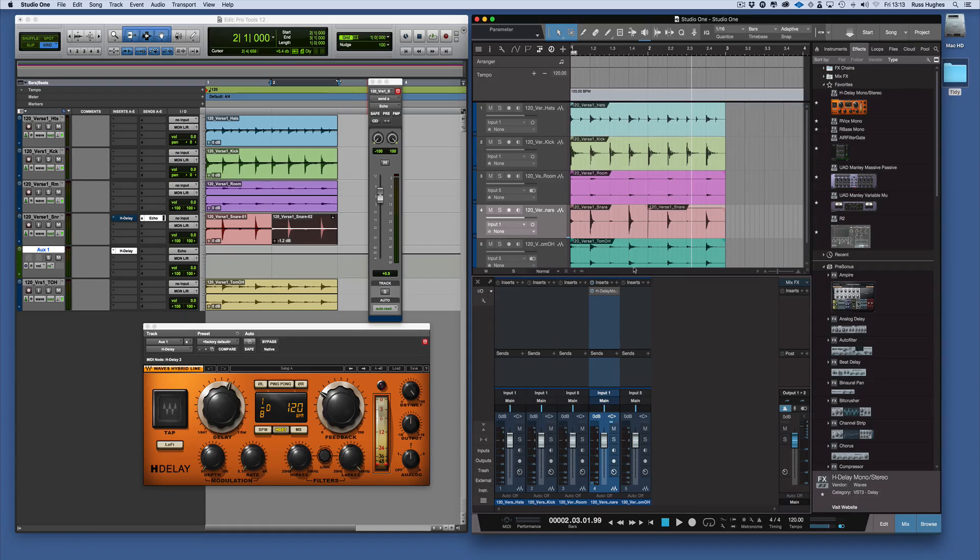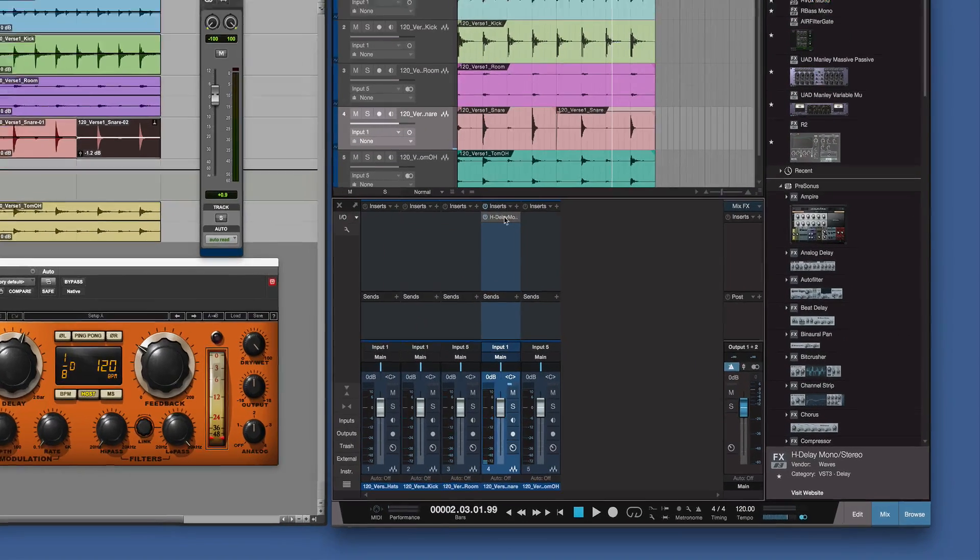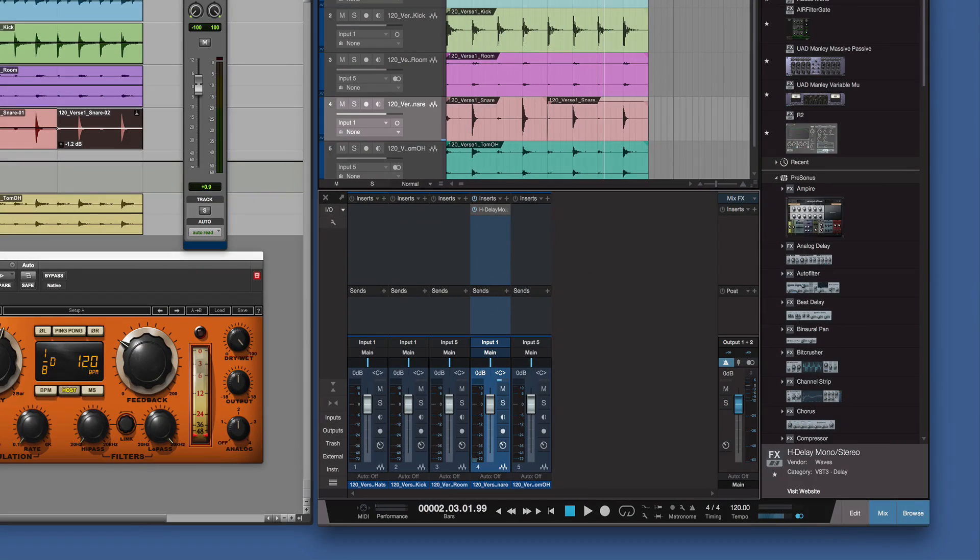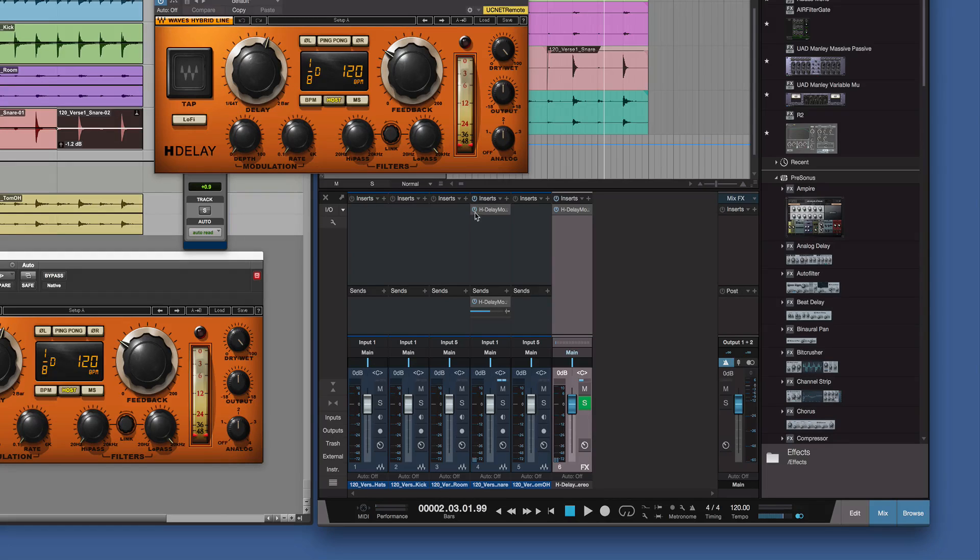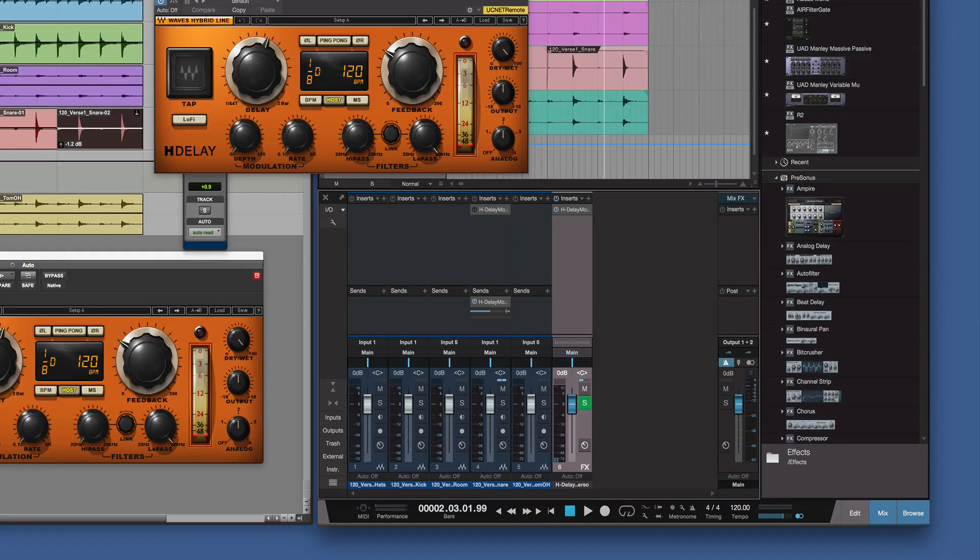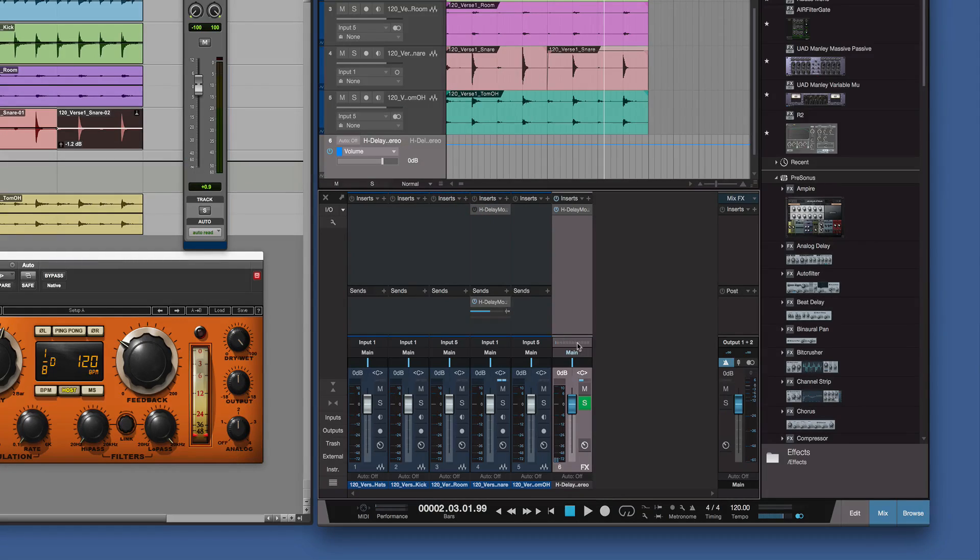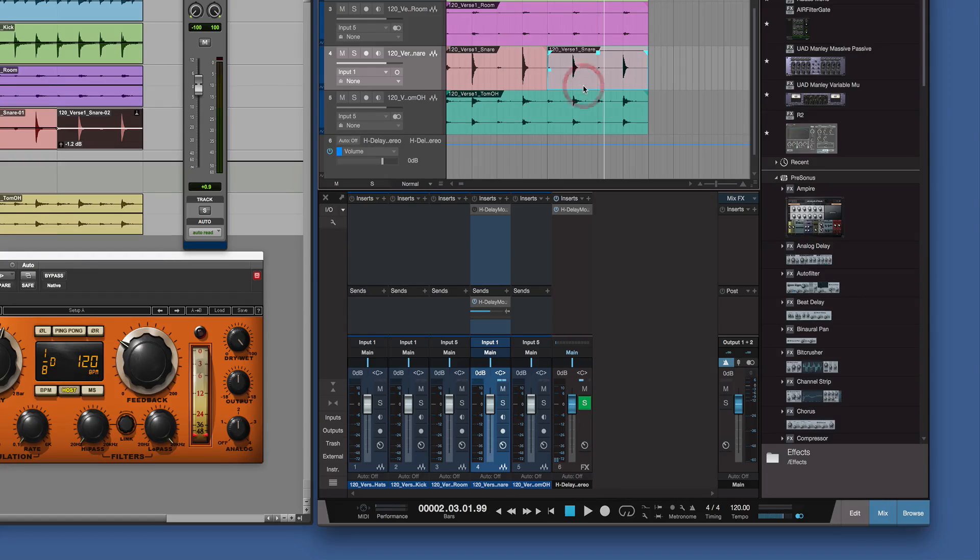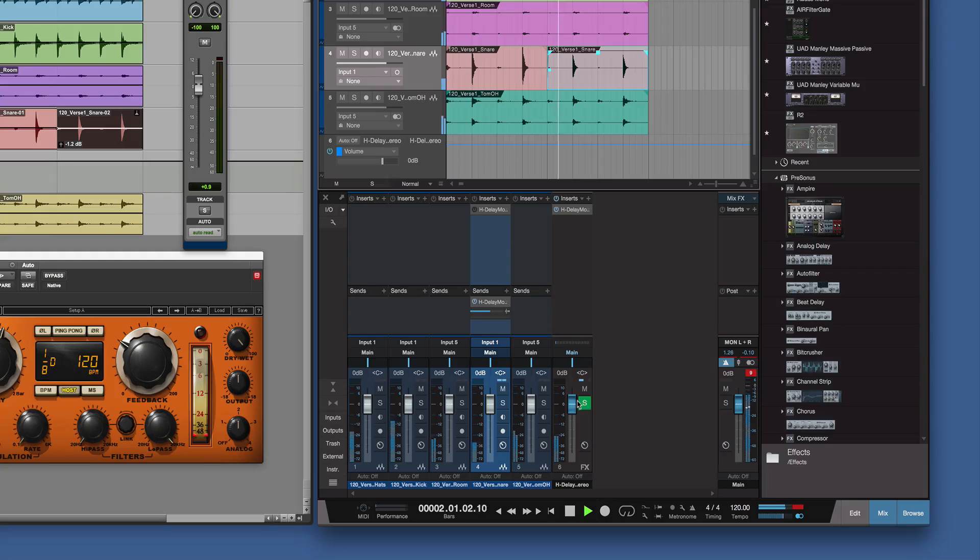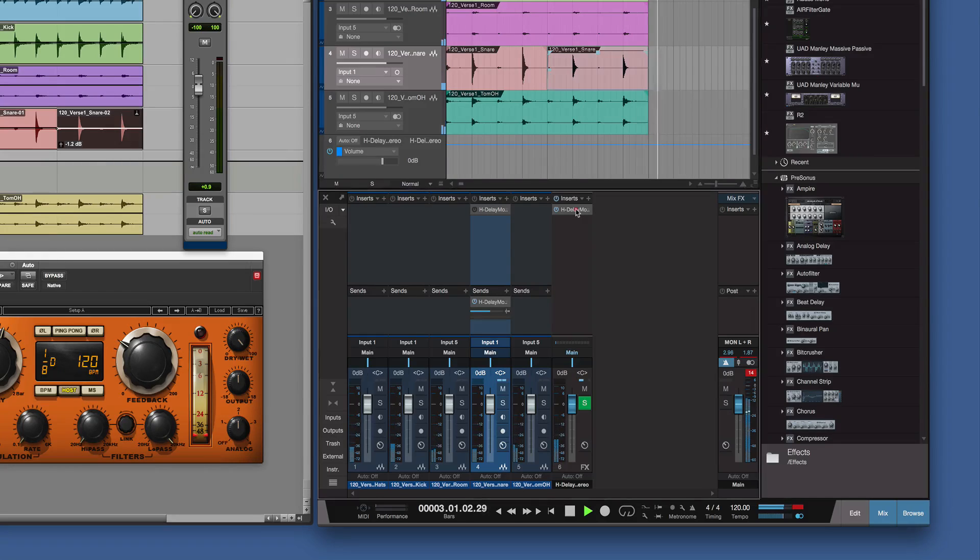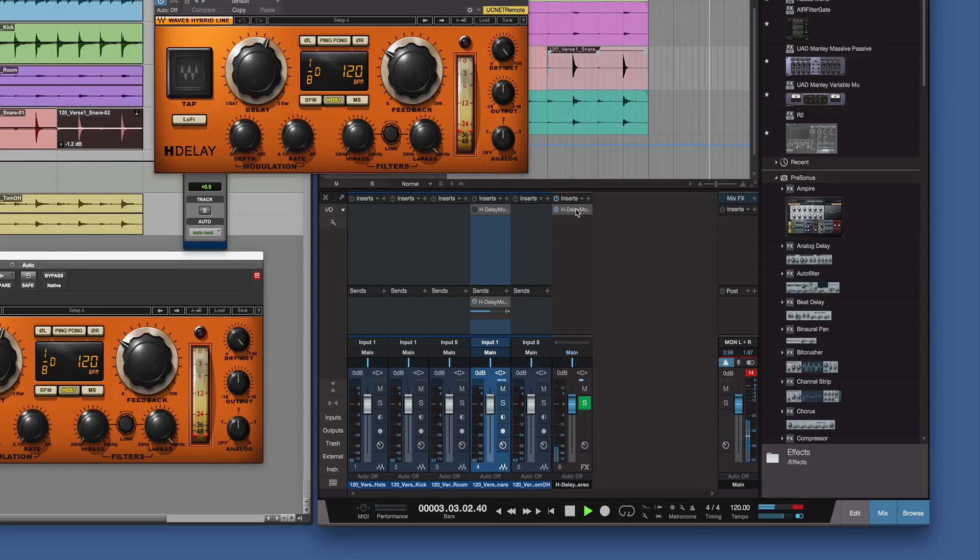If instead I wanted to add it as a send, I could do one of two things. I could pick it up here and drop it there. It's now become the send instead. We turn it off there and it's also created the send and the return for that as well. So if we turn that on now and play that, you can see we've got the HDLA there as that send.